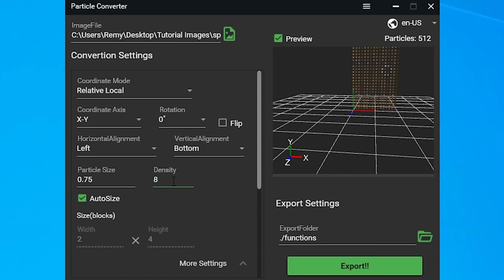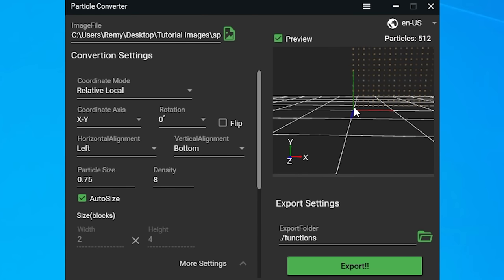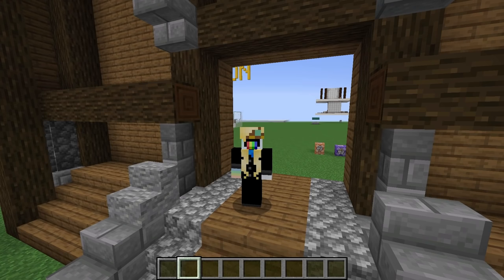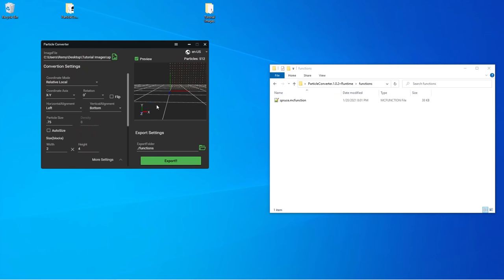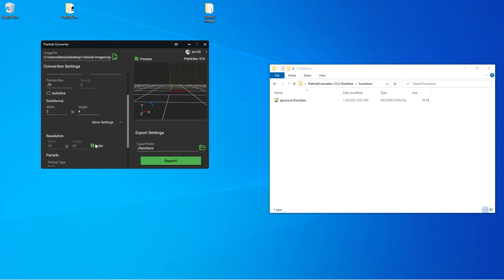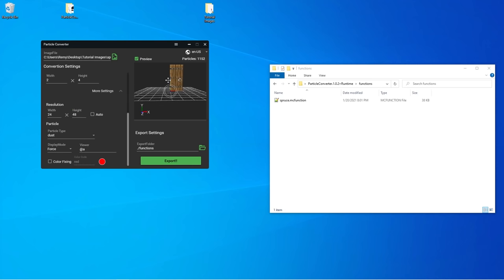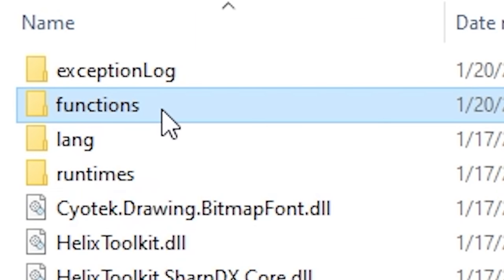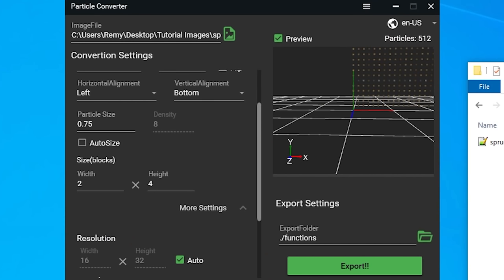The density controls how densely packed our particles are. A value of 8 means each block will be 8 particles tall and 8 particles wide. This can also be controlled by unchecking auto size and manually setting the size of the image. The default density of 8 will give me an output that is 2 by 4 blocks, which is actually perfect. There is one more thing I changed about my door, which is the resolution — uncheck auto to change it manually. I set my height to 48 just to beef up the number of particles a little bit. Just be aware that changing the resolution like this can stretch out your image a little bit.